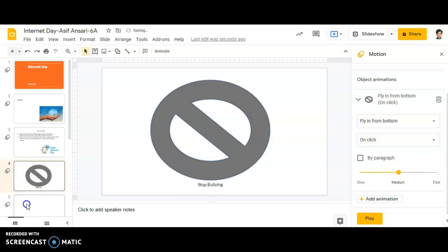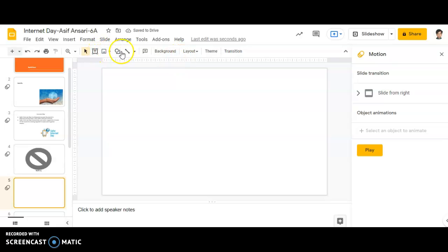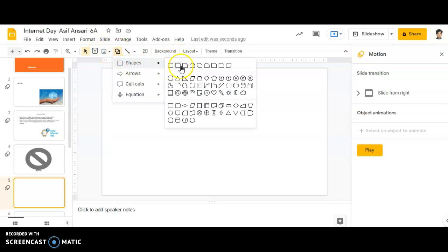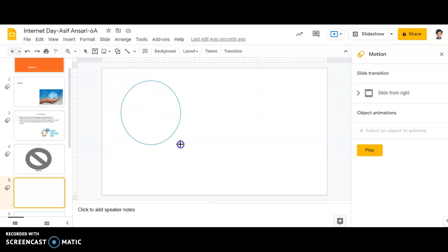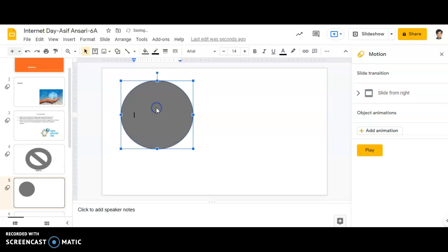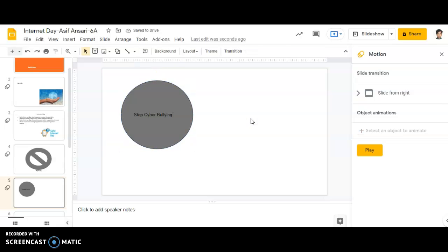Moving to slide number five, I will insert another shape — this time a circle. Just double-click the circle and you will be able to write inside it: 'Stop Cyber Bullying.' In this manner you are able to insert shapes and write information onto them. This was your hands-on activity. In the next part I will show you how to upload your activity onto Google Drive.